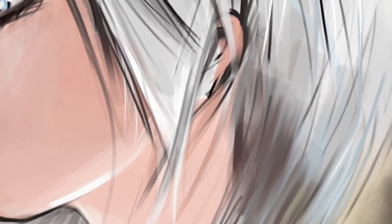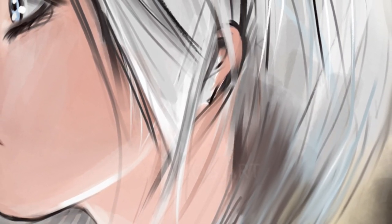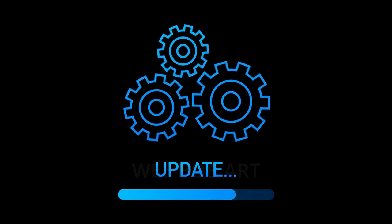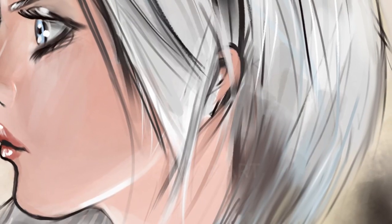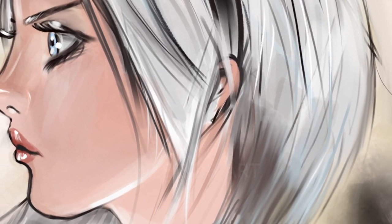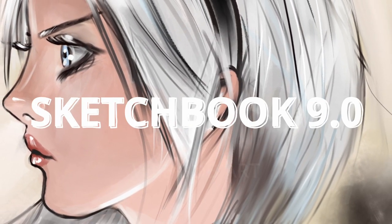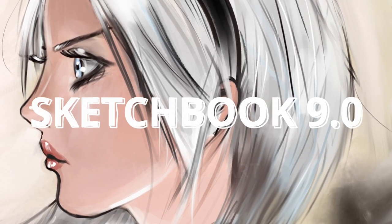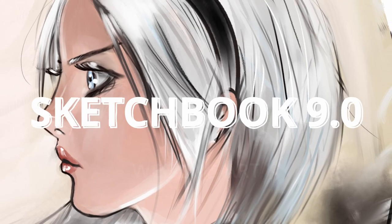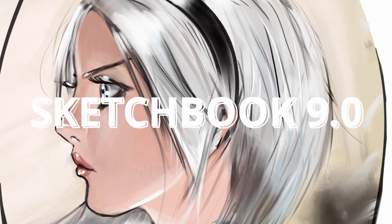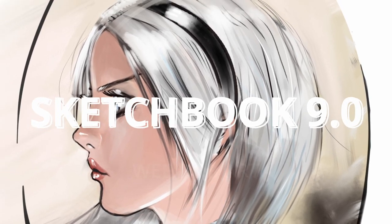But today we are here as finally Sketchbook have released an update, Sketchbook 9.0. I will quickly go through the updates they have mentioned in their blog post. Let's get straight into this.